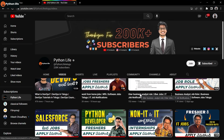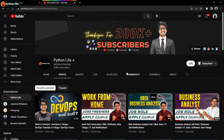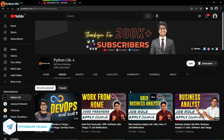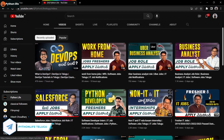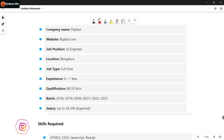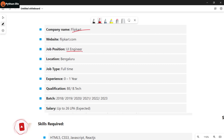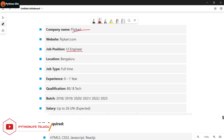Hello guys, welcome to the Python YouTube channel. Here is the first job notification — Flipcut. The UI is a user interface. If you have a laptop, it is free to create a user interface.